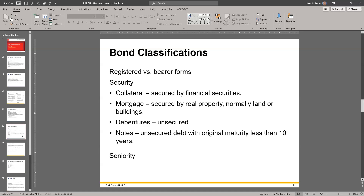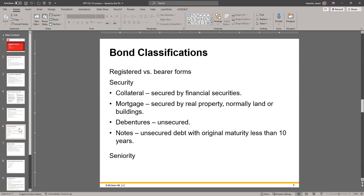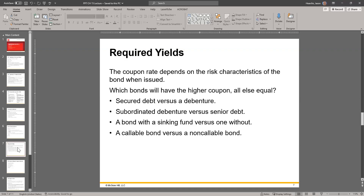And seniority — just like preferred stock gets paid before common stock, senior debt gets paid before junior debt or subordinate debt. Convertible bonds — that's another thing that happens where the company may say, 'Hey, thank you for lending us the money, but here's some stock — now you own stock, you don't own this bond.' So they convert the bond into stock, and everything changes. Now you have ownership interest, get dividends not interest, et cetera.